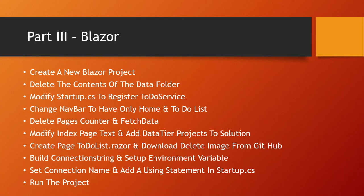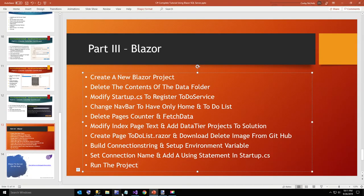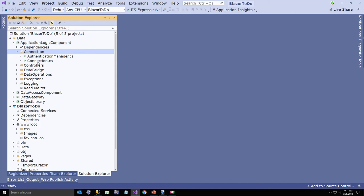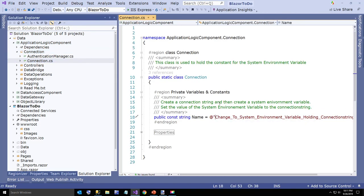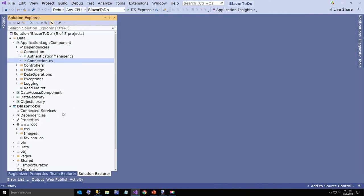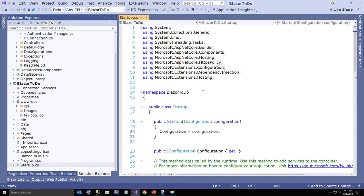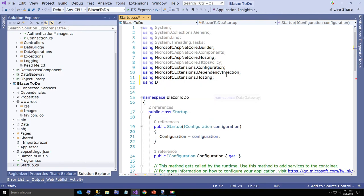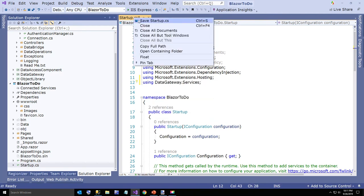Now we just have a couple of final steps. First, set the connection name — then we have to add one using statement. In the data tier, go to the application logic component project. In the connection folder there's a connection class — open it, erase the placeholder text, change it to Blazor ToDo, and hit save. The final step is to go to the startup.cs class and add one using statement: using DataGateway.Services. Hit save.